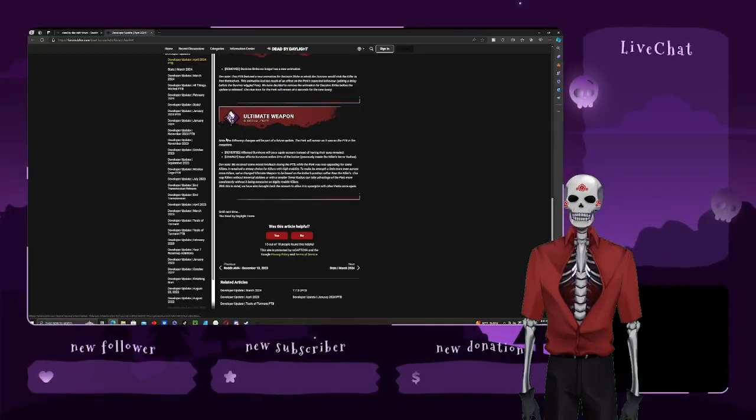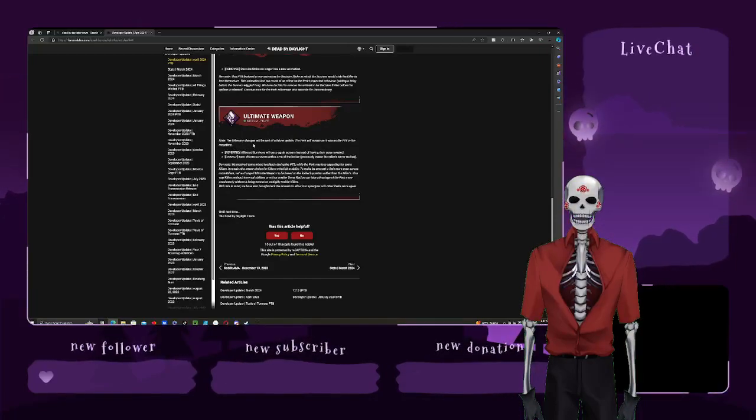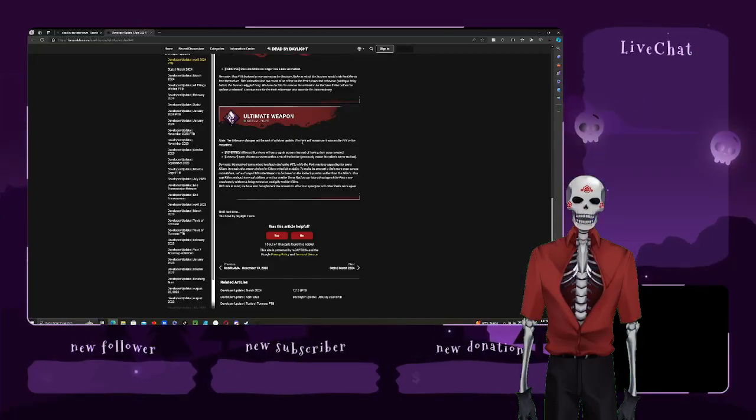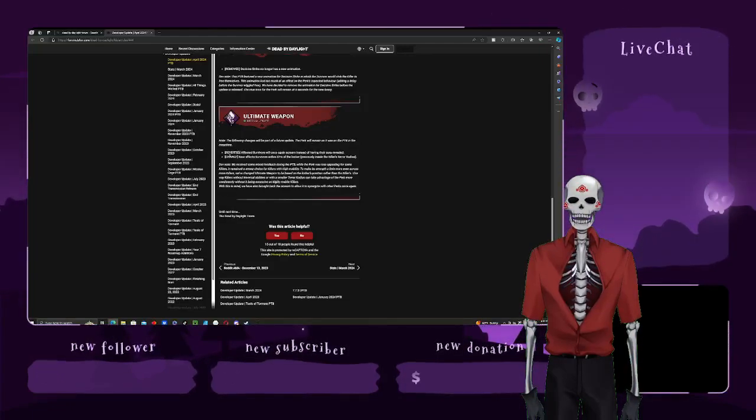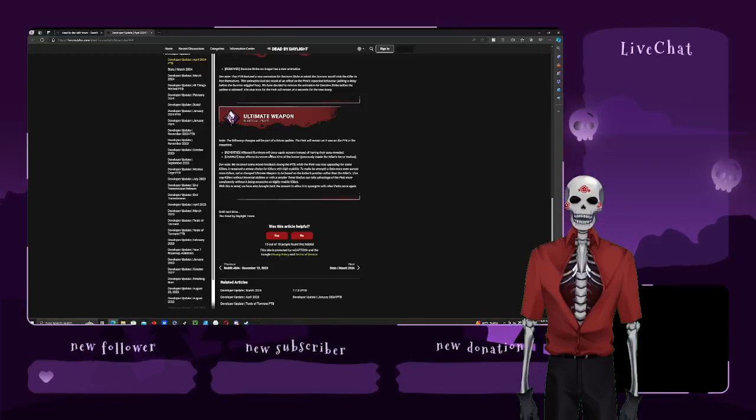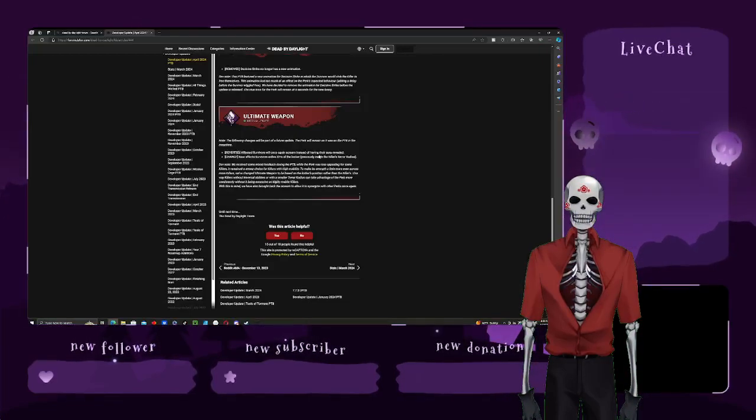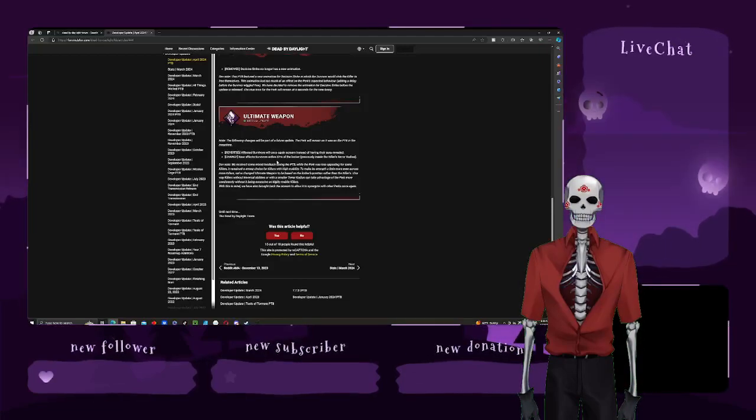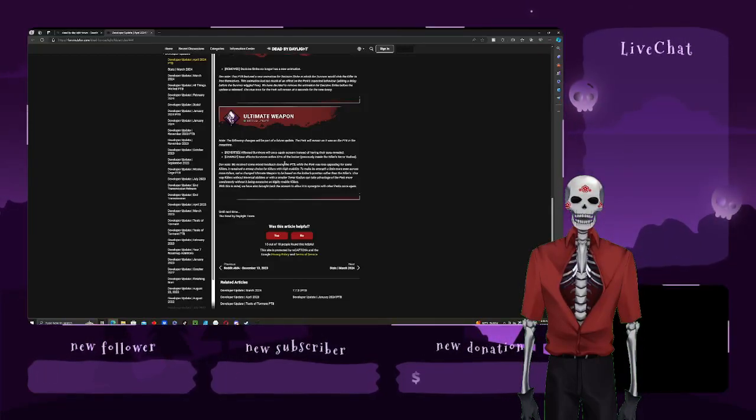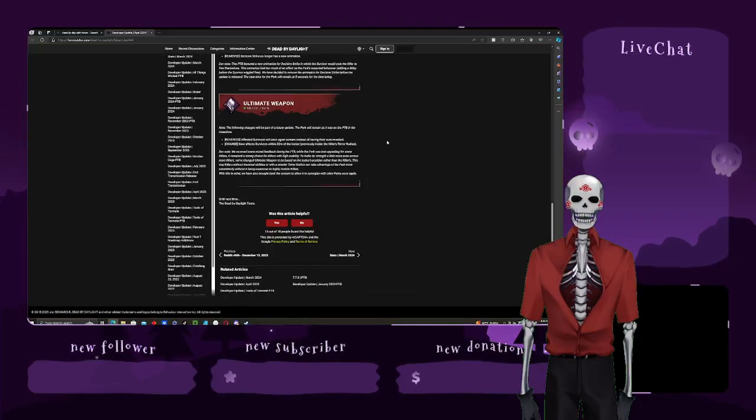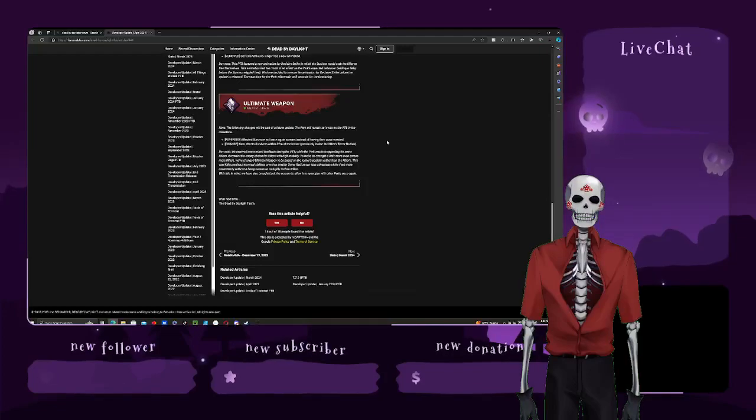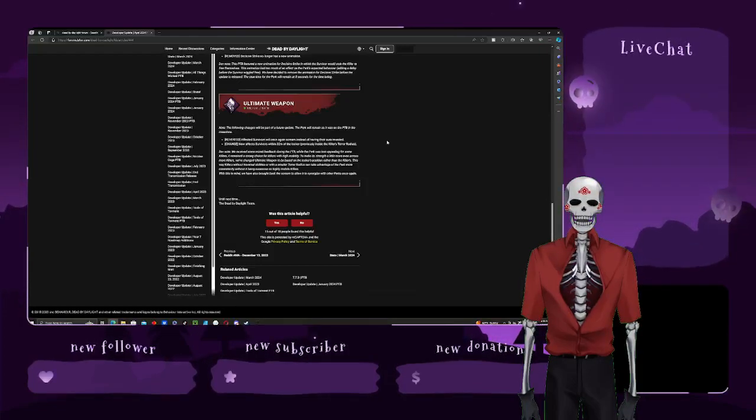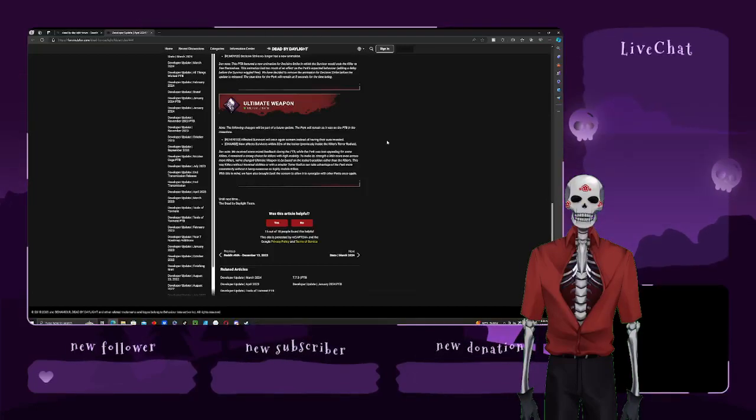Okay. Ultimate weapon, it starts off with a note. Note. The following changes will be part of a future update. This perk will remain as it was on PTB in the meantime. Reverted. Affected survivors will once again scream instead of their orders being revealed. Change. Now affected survivors within 32 meters of a locker previously inside the killer's tail radius. I did see that, like, because I use Ultimate weapon on, like, Nemesis and, like, other killers.